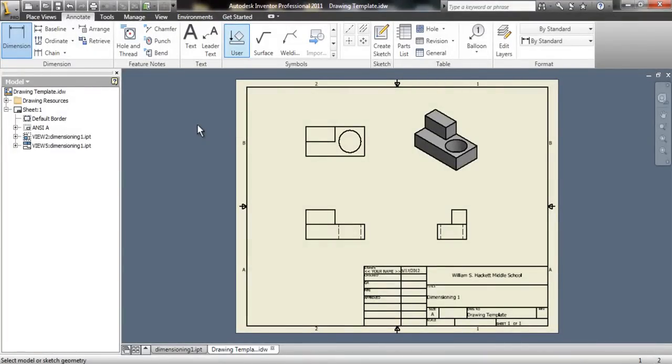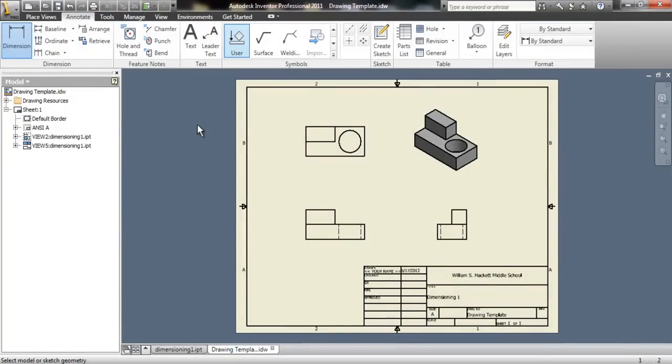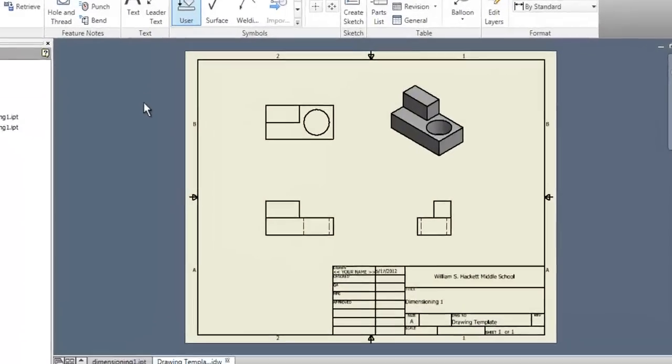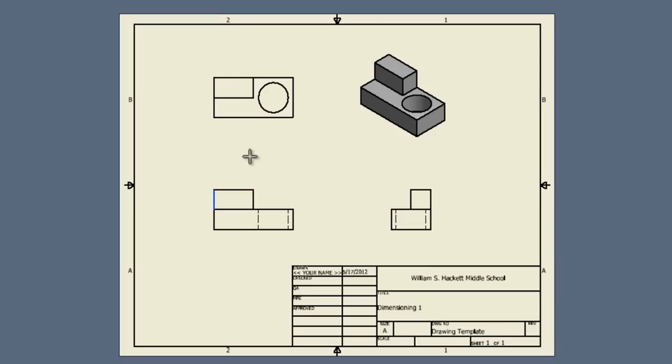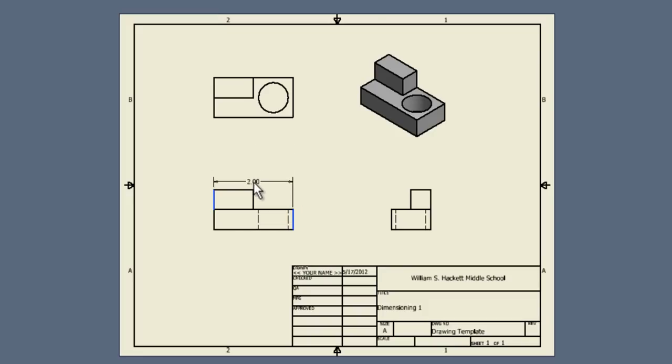It's a little different in that we're going to try to use end points of lines instead of just clicking on an entire line. And you'll see that in a second. The first thing that I think that someone would need to know to make this part is how long this part is. So, I'm going to show that by clicking on the end point of this line and the end point of this line. And you'll see that that dimension will follow my mouse just like in the Inventor dimensioning that you've done before.